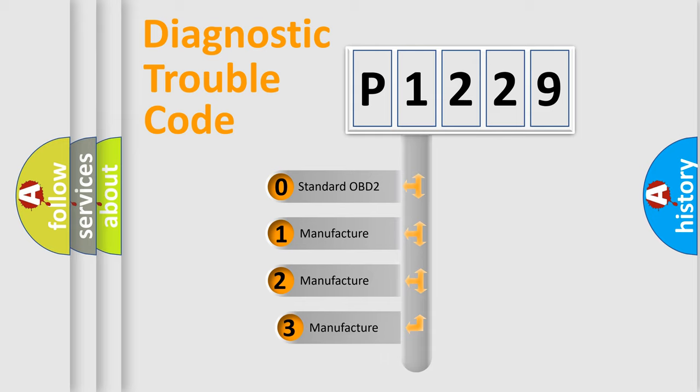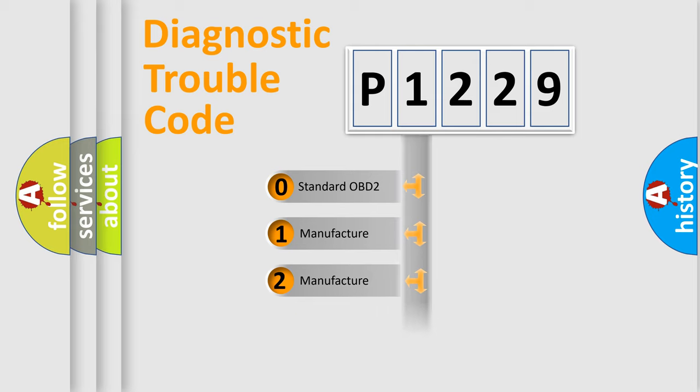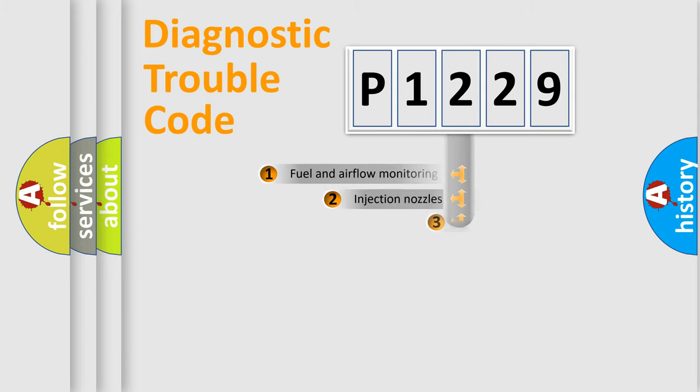If the second character is expressed as zero, it is a standardized error. In the case of numbers 1, 2, or 3, it is a more prestigious expression of the car specific error.